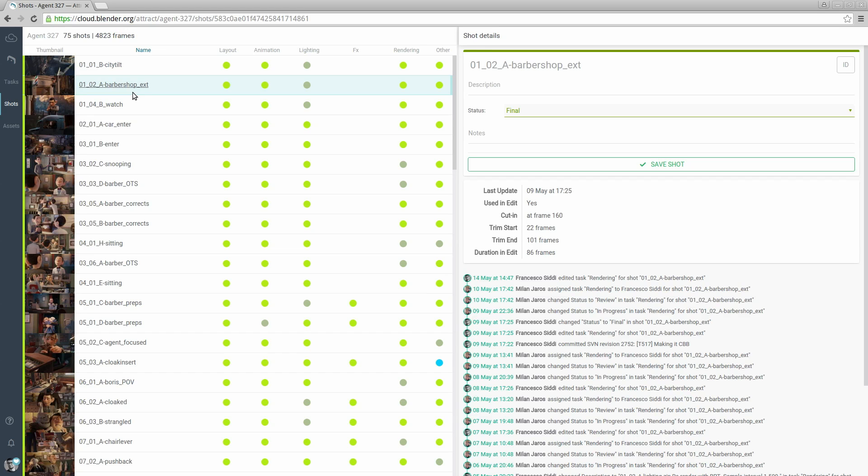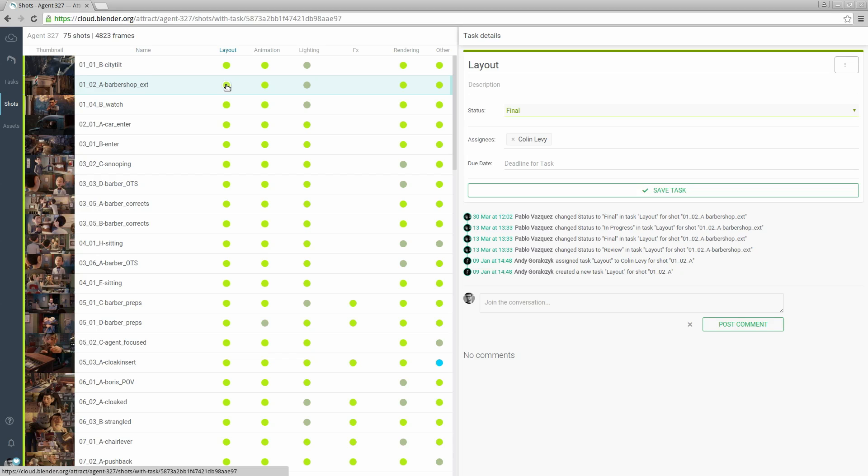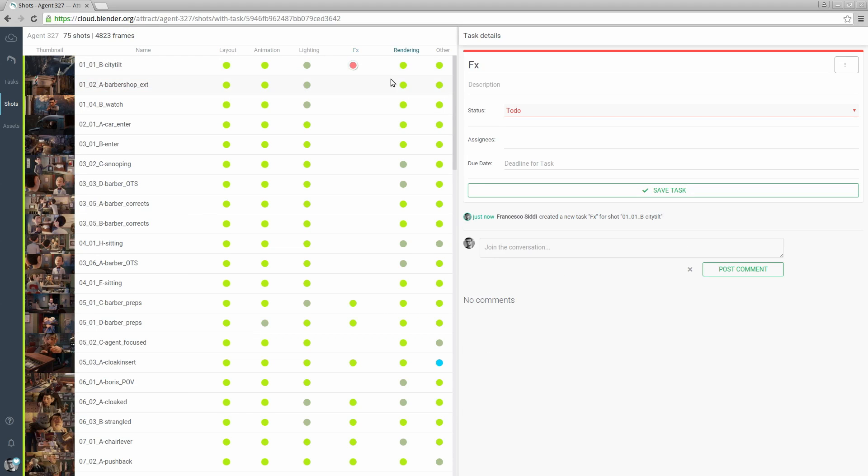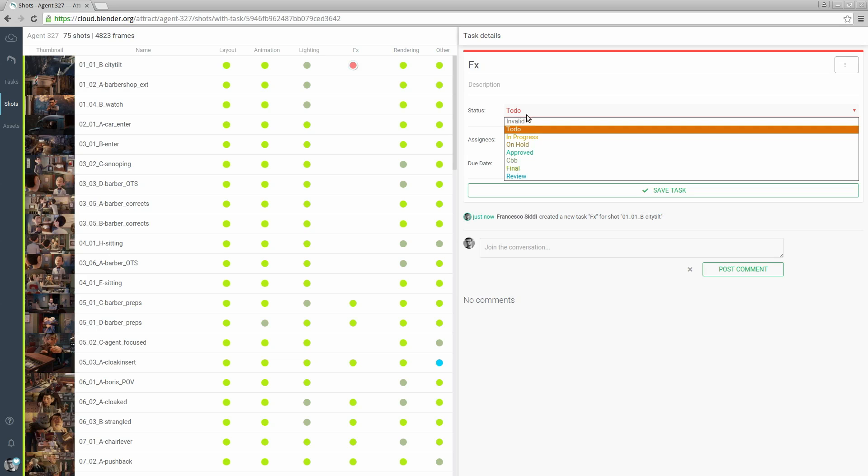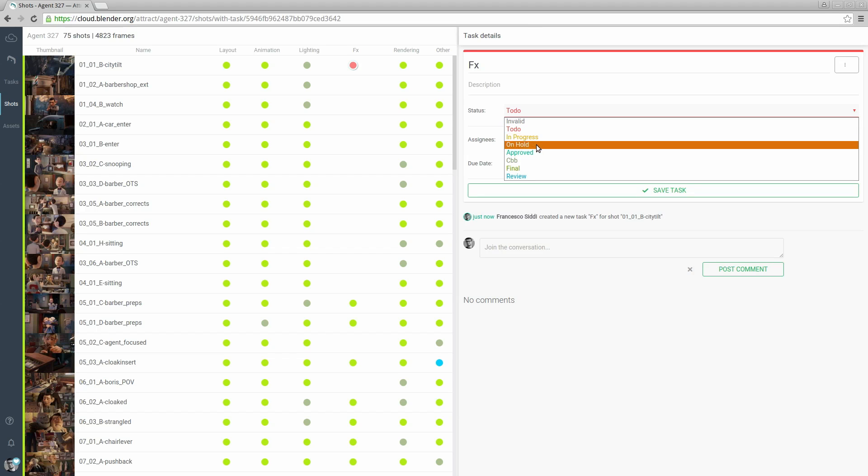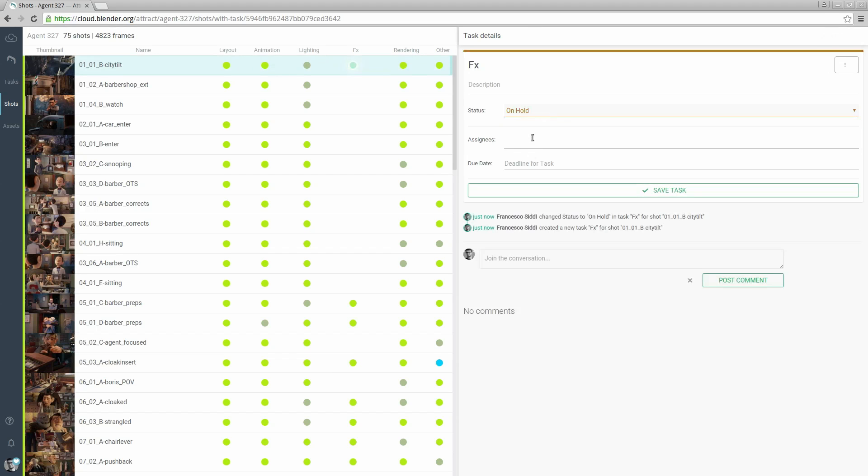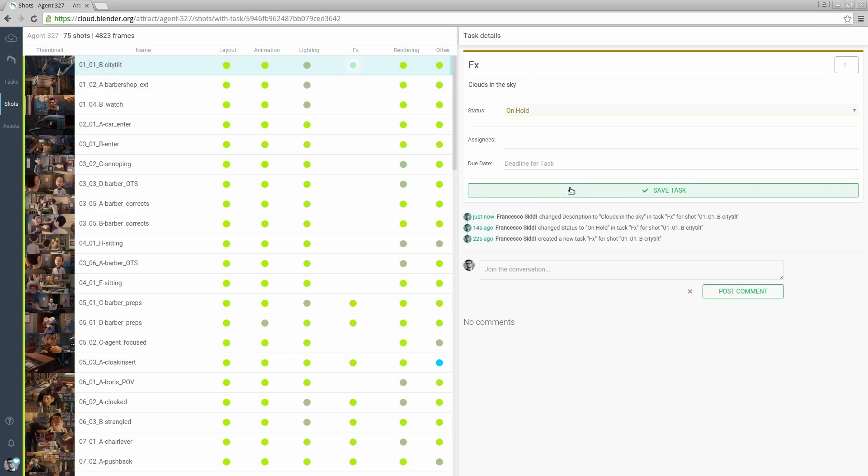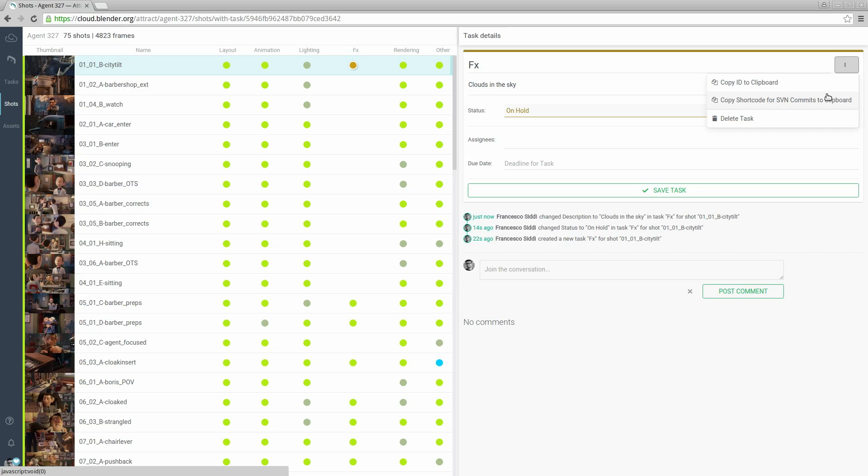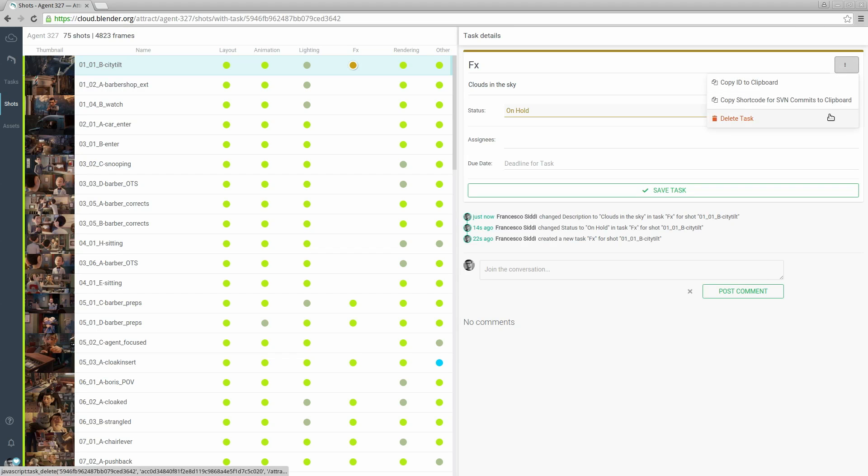By clicking on a dot we can show the task details in a similar way to what we have seen in the assets. We can create new tasks by pressing on this icon. We can edit them. We can add a description. You can see the activity being logged here. We can also copy the shot ID for a task to be mentioned in our SVN commit so we can keep track of changes in a shot. We can delete the task.